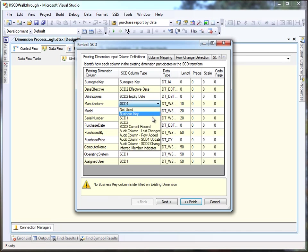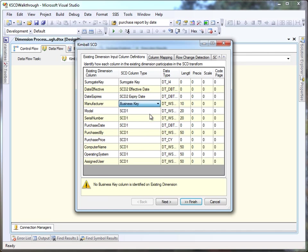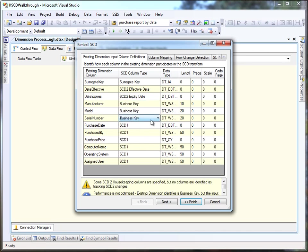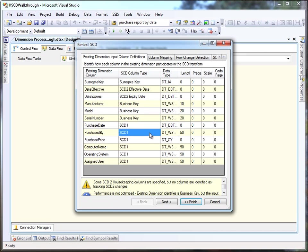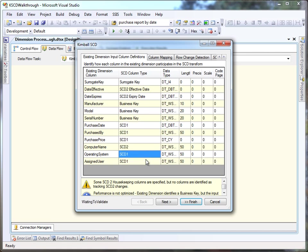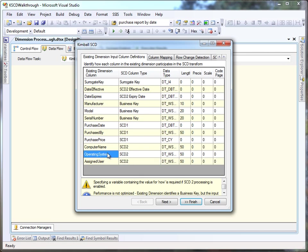We're going to identify our business key columns, and then we're going to identify our purchasing information as SCD type 1s and our computer name, operating system, and user as type 2s.